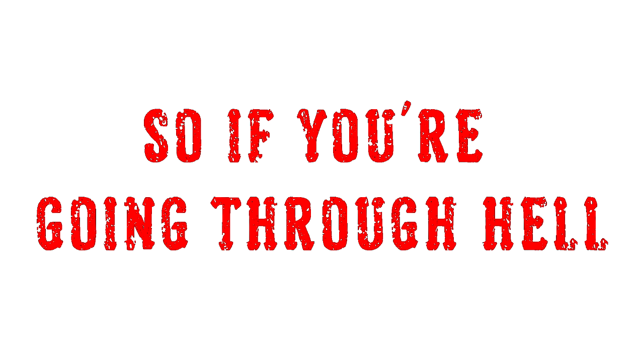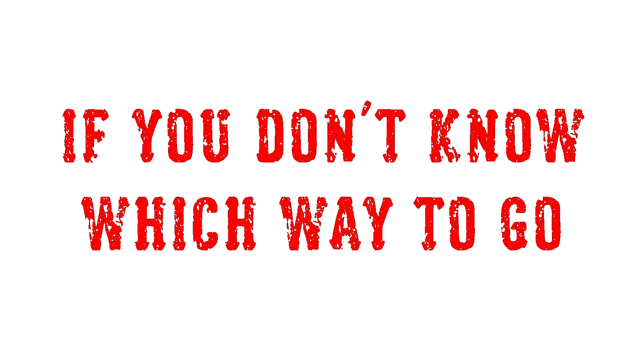So if I'm going through it, keep going, keep going. If you don't know which way to go, keep going.